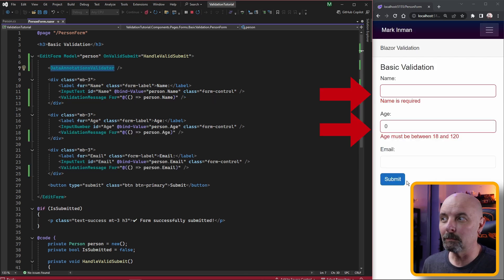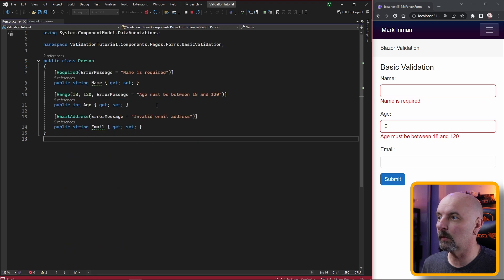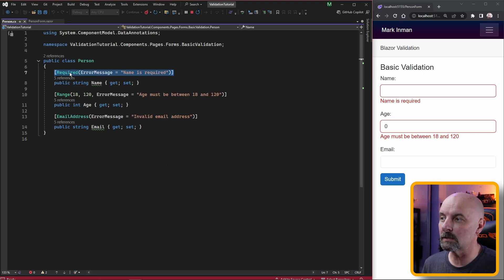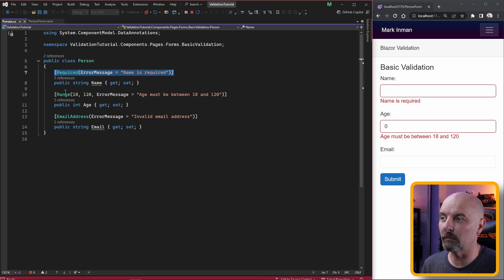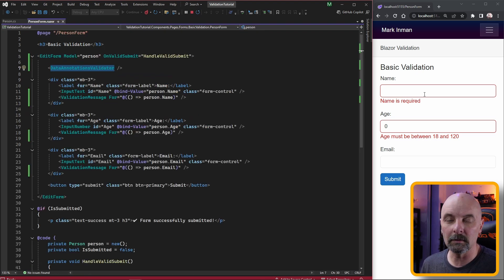Now when we hit the submit button the data annotations validator will validate each of the fields against the attribute that's been specified on the model class and then display the appropriate message.